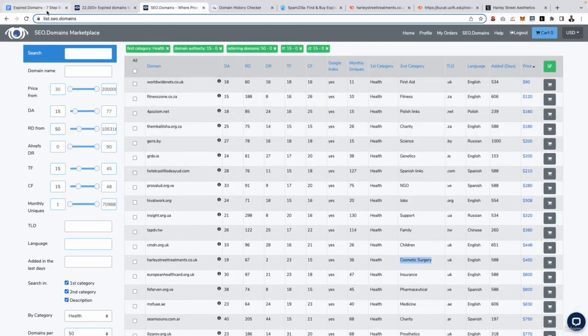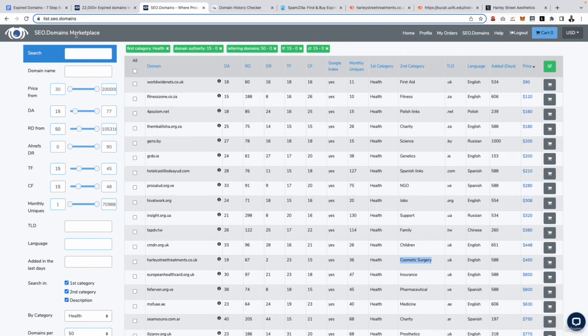So if I owned an affiliate site in the cosmetic niche this is a domain I would definitely be interested in purchasing. So that is it for this one. We've gone through the whole process from A to Z and I'll see you in the next one where I'm going to show you another alternative to SEO domains and that's going to be a premium solution. I'll see you there.